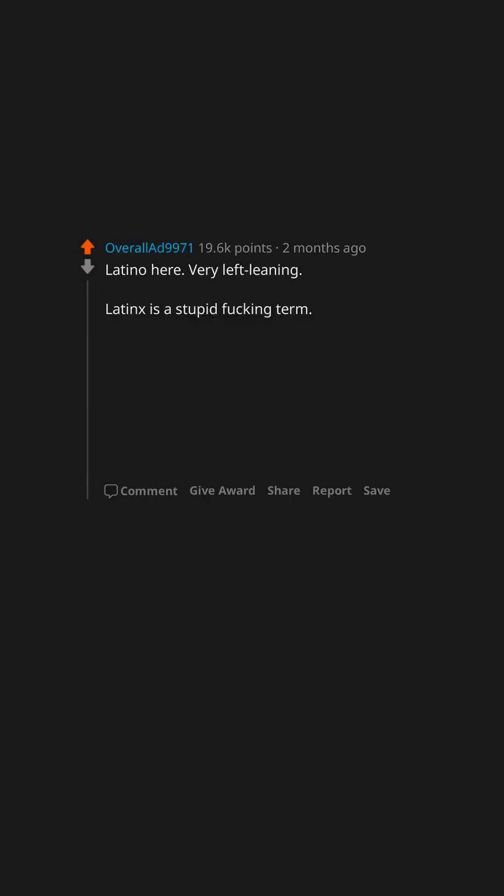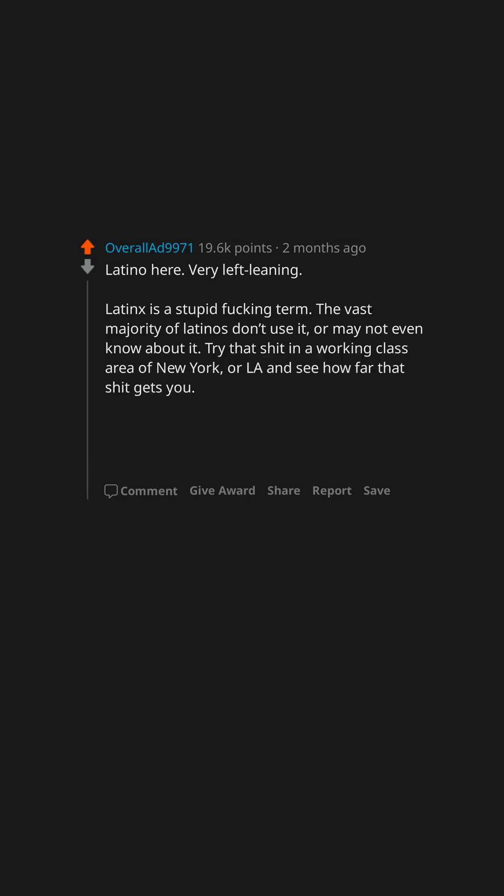Latino here, very left-leaning. Latinx is a stupid fucking term. The vast majority of Latinos don't use it or may not even know about it. Try that shit in a working class area of New York or LA and see how far that shit gets you.